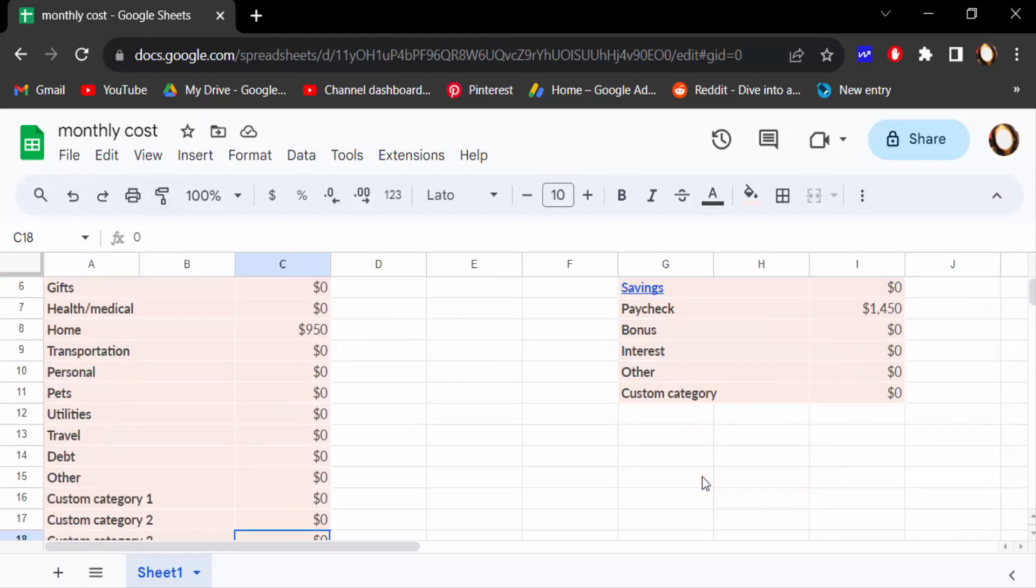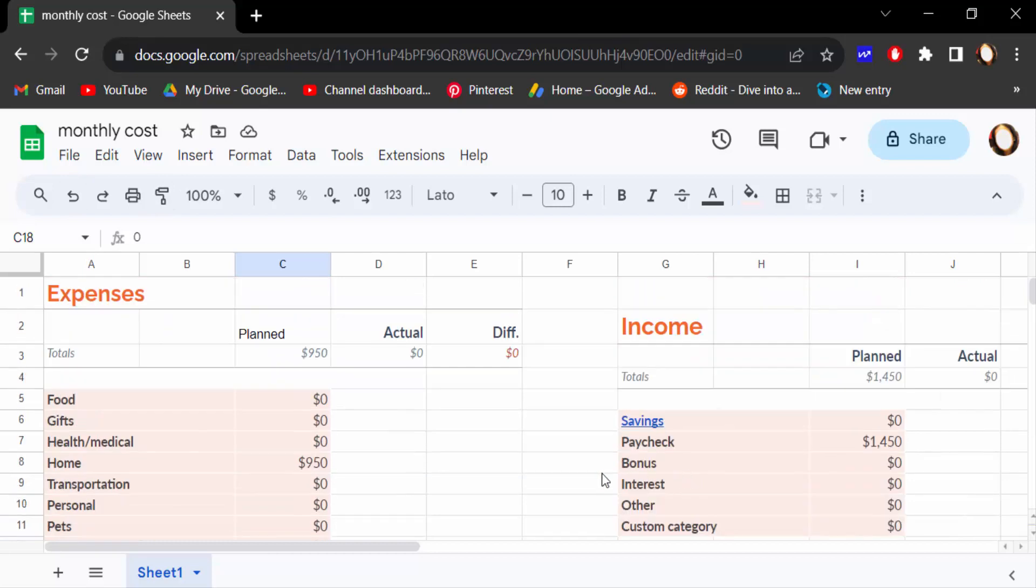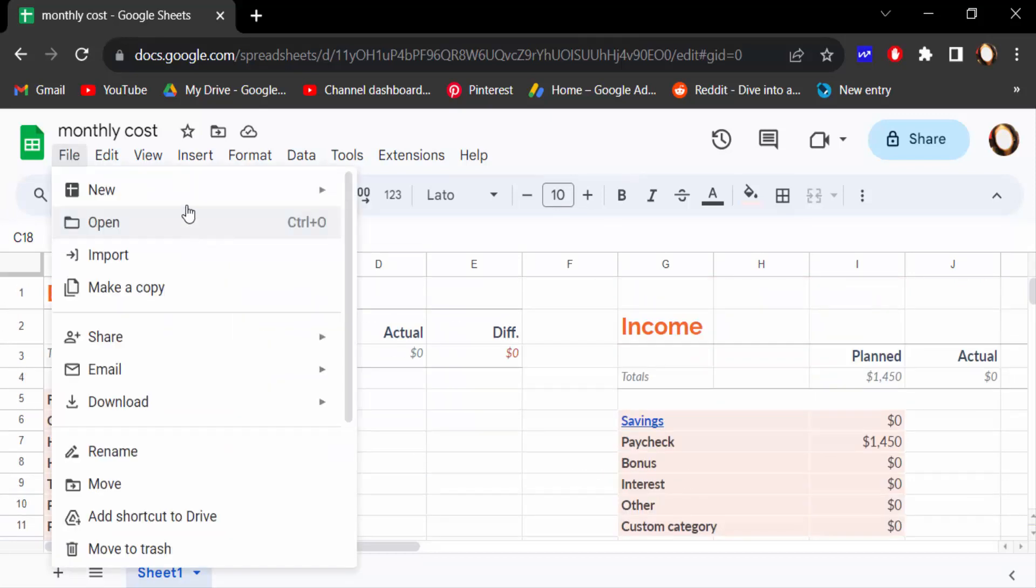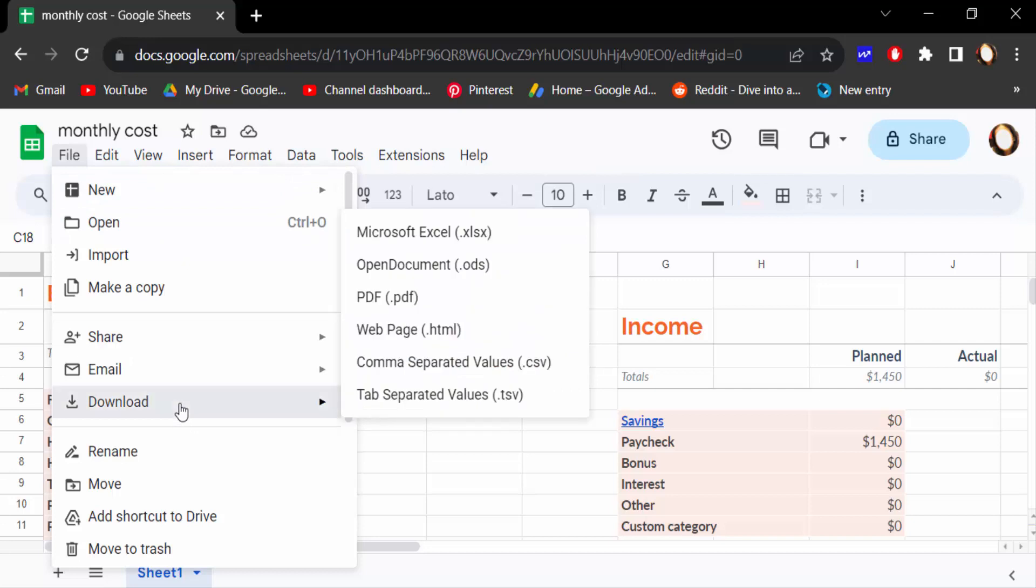I want to convert it in Microsoft Excel. So first I go to File menu, and then go here Download, and click here Microsoft Excel.